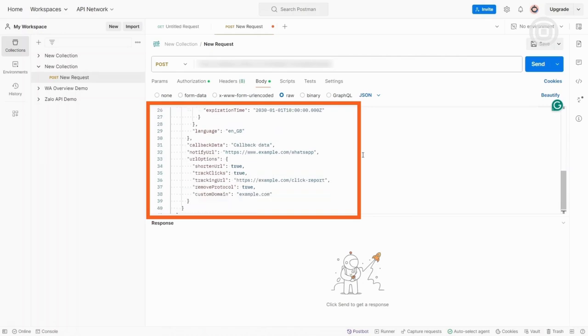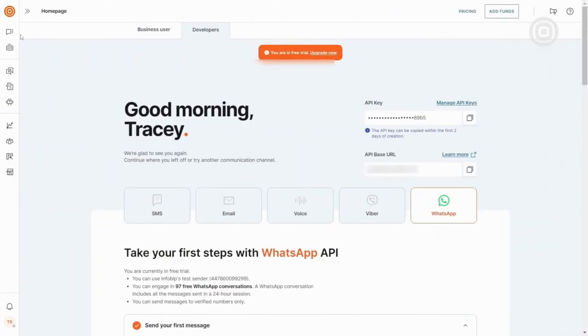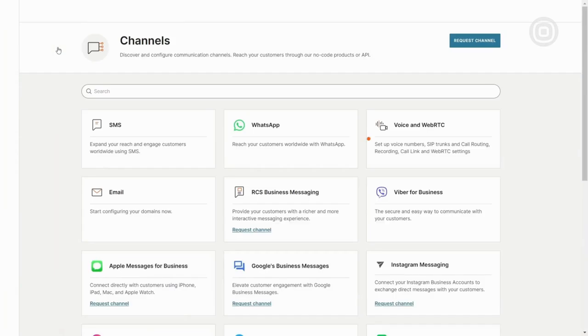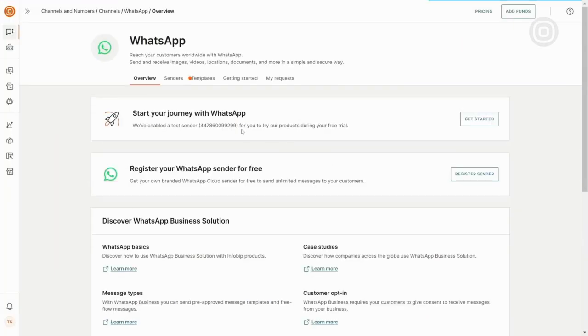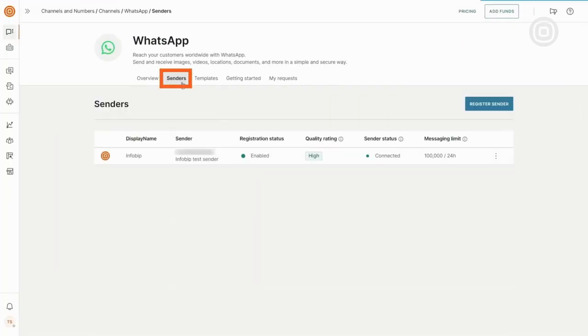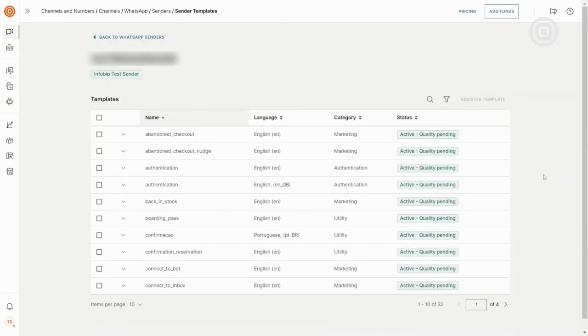To access registered templates, navigate to the Inforbit web interface under Channels and Numbers, Channels, select WhatsApp, Senders, find the senders you are using, click on the three dots on the right, and select View Templates. Here, you will be able to find a registered template under this sender.